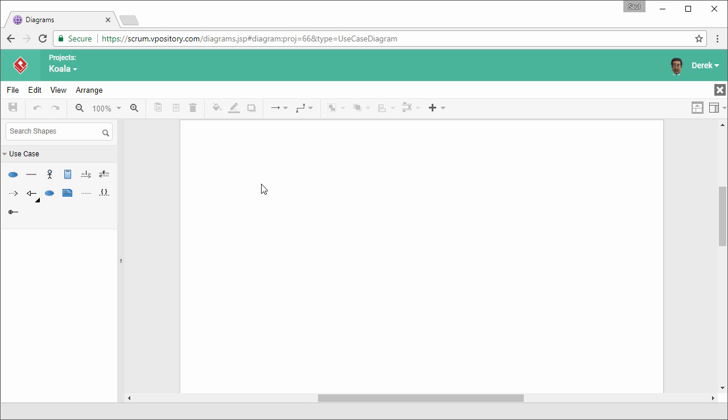This is a blank use case diagram. On the left hand side, you can see several tools for you to draw a use case diagram. There are actors, use case association, and different connectors.